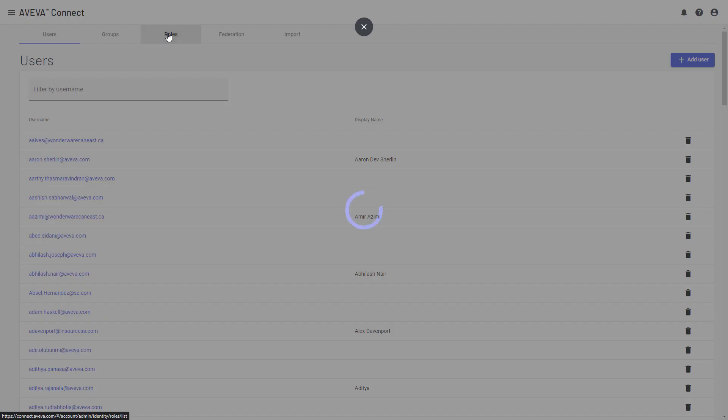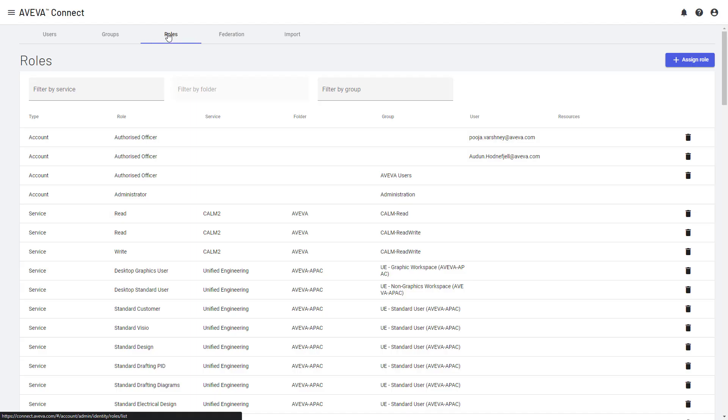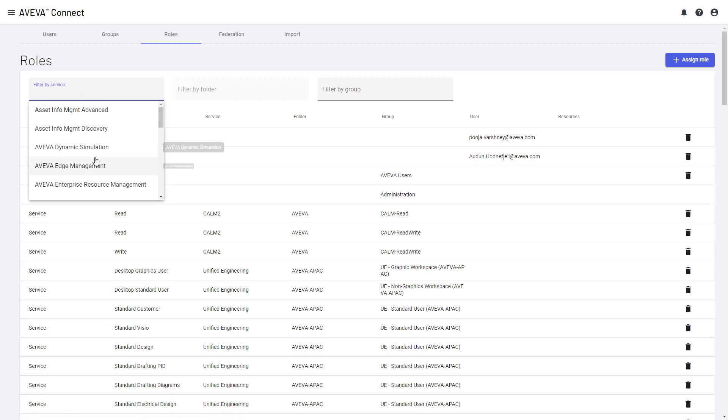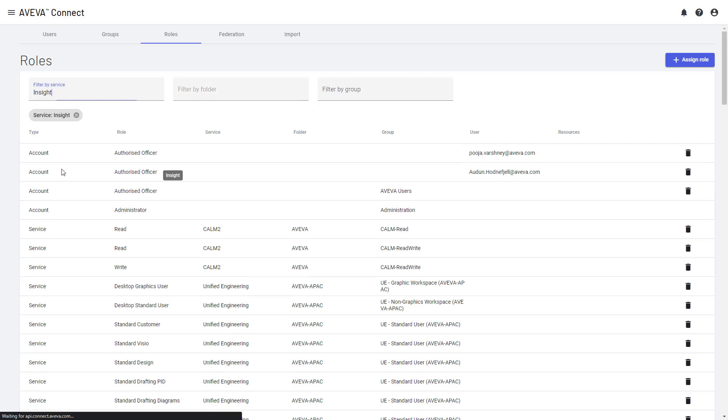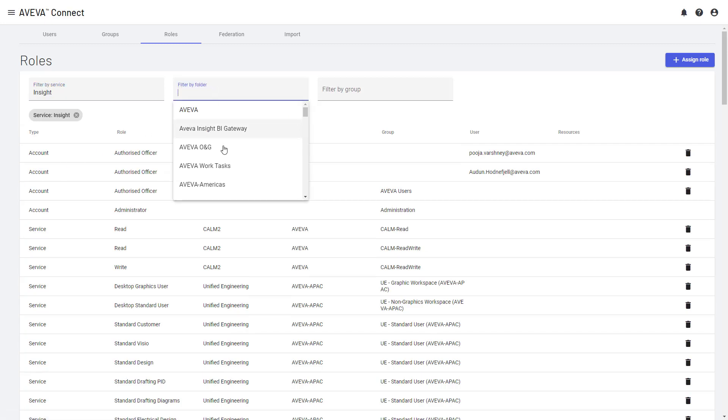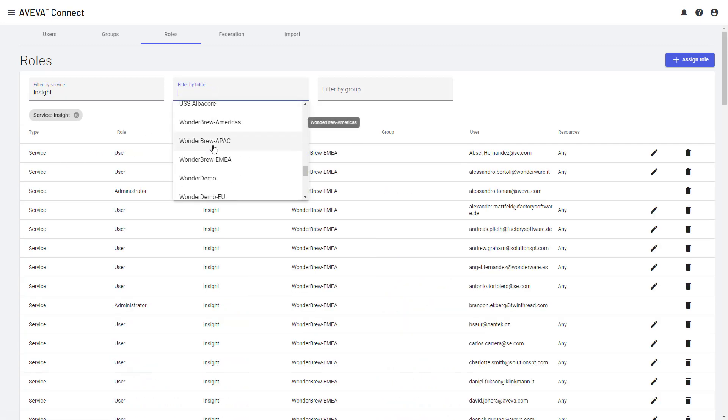So let's go across to the roles tab. The roles help to define all of the different services in Connect. Insight is just a service in Connect, and the roles that have been allocated to different people on those services. In our case, we want to allocate a user role for Libby Smith on Insight for the Wonder Demo application. So we can simply start by having a look at the roles that exist today. I can filter to say, just show me Insight.